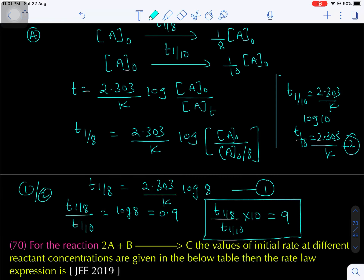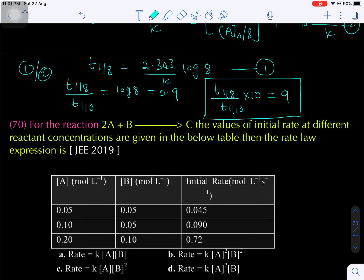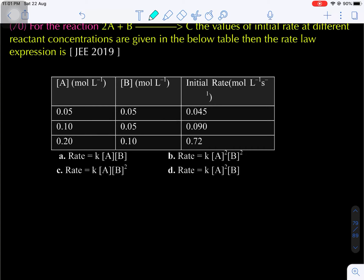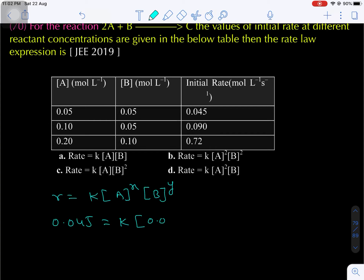Question number 70: 2A plus B gives C. The values of initial rate at different reactant concentrations are given. Find the rate law expression. Rate law: R = K × [A]^x × [B]^y. First data: [A] = 0.05, [B] = 0.05, rate = 0.045 = K × (0.05)^x × (0.05)^y — equation 1. Second data: rate = 0.090 = K × (0.10)^x × (0.05)^y — equation 2.